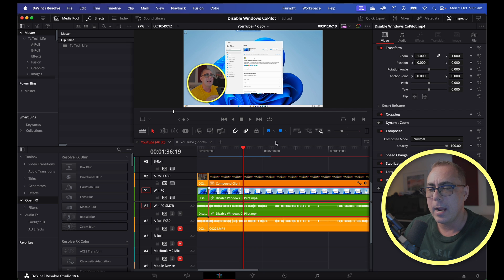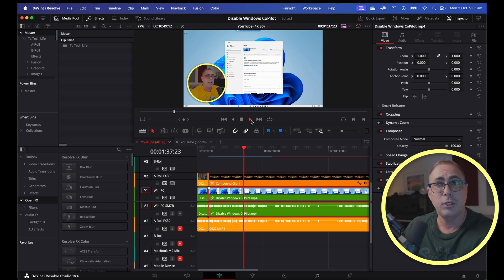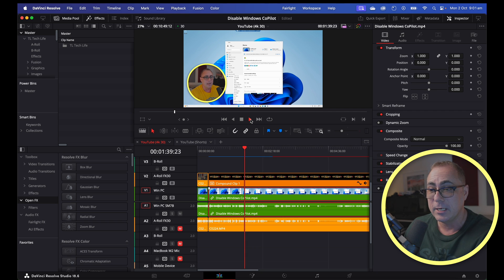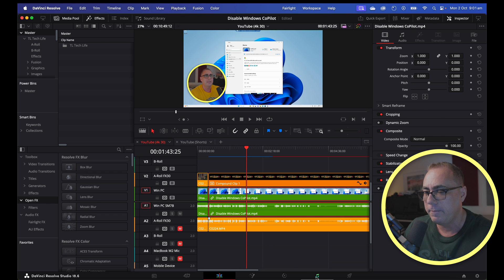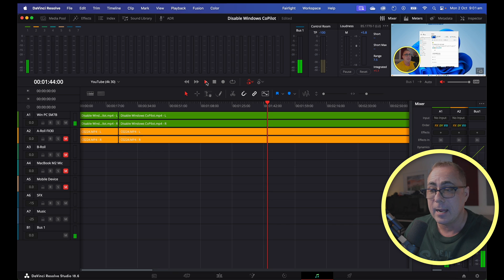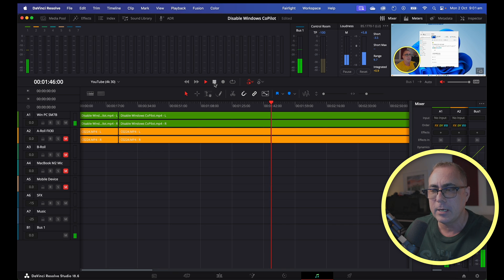Oh and by the way, if I just hit play on this, this is showing you the problem that I'm having right now. You can see I'm talking, the meters here aren't moving. But if I switch over to Fairlight and hit play here, you can see we've got some kind of audio because the levels are moving.